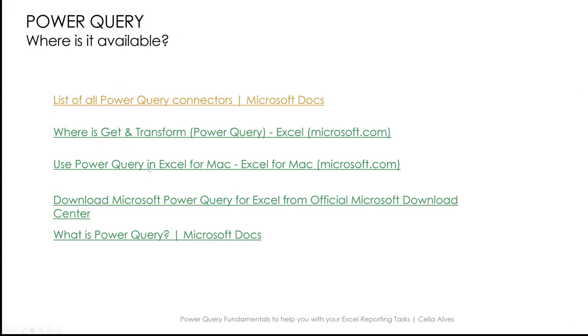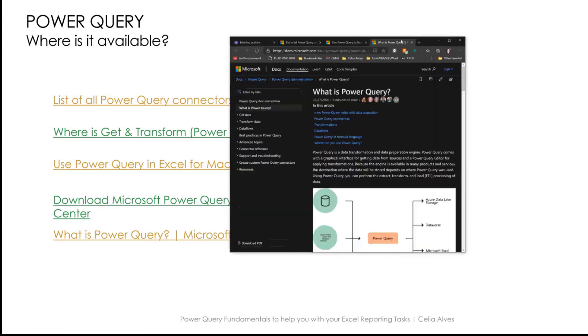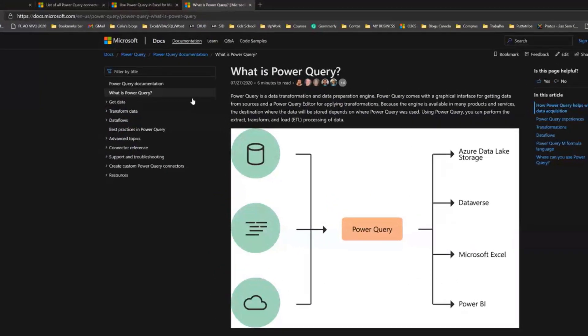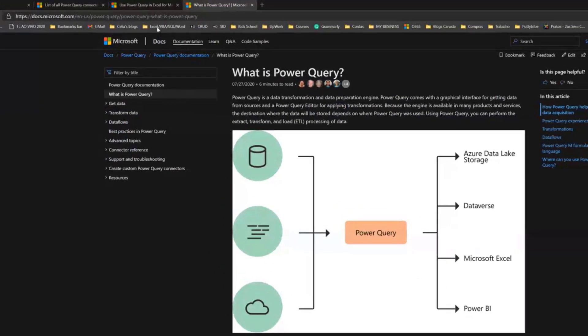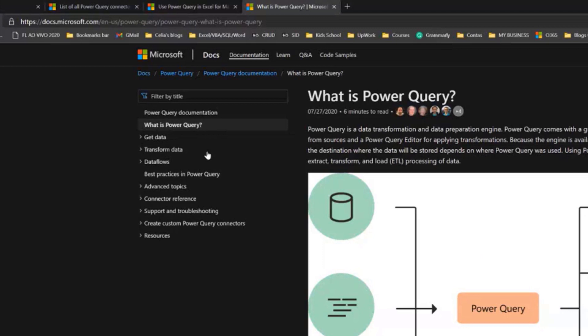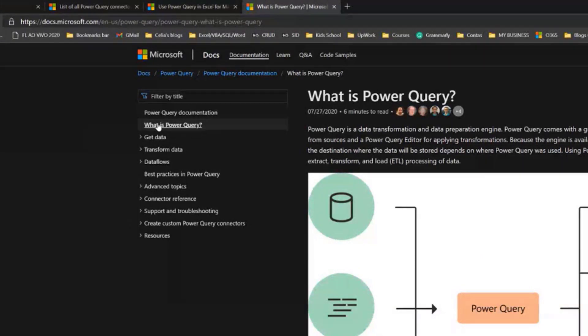I'm going to show you very quickly these links to tell you about information that's available here that you can explore later. So this is the documentation website by Microsoft about Power Query. It's one of the information sources about Power Query, and also what is Power Query.